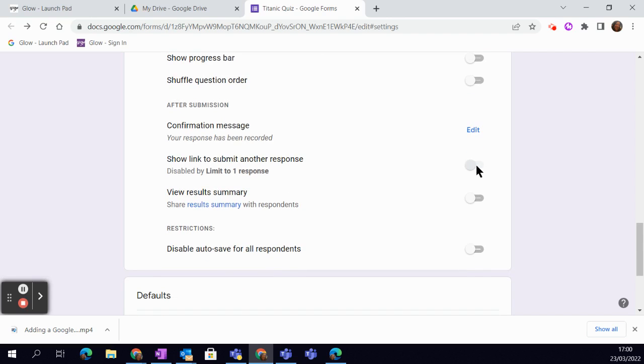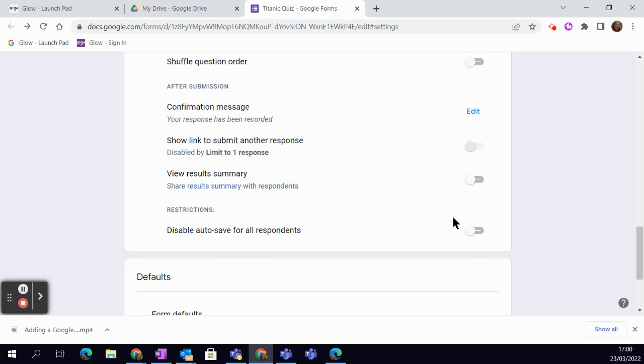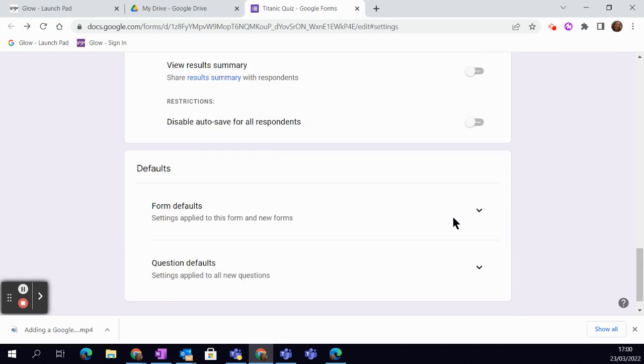You can see this is the link to another response you're allowed now if you turn on the response limit up there, and you can also choose if you want to share the results summary with the respondents. And the auto-save is switched off.